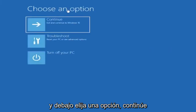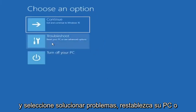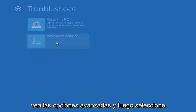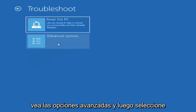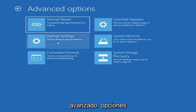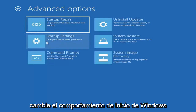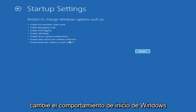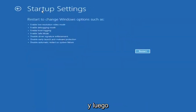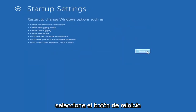And underneath 'Choose an option,' go ahead and select Troubleshoot — reset your PC or see advanced options — and then select Advanced Options. Select where it says Startup Settings, change Windows startup behavior, and then select the Restart button.